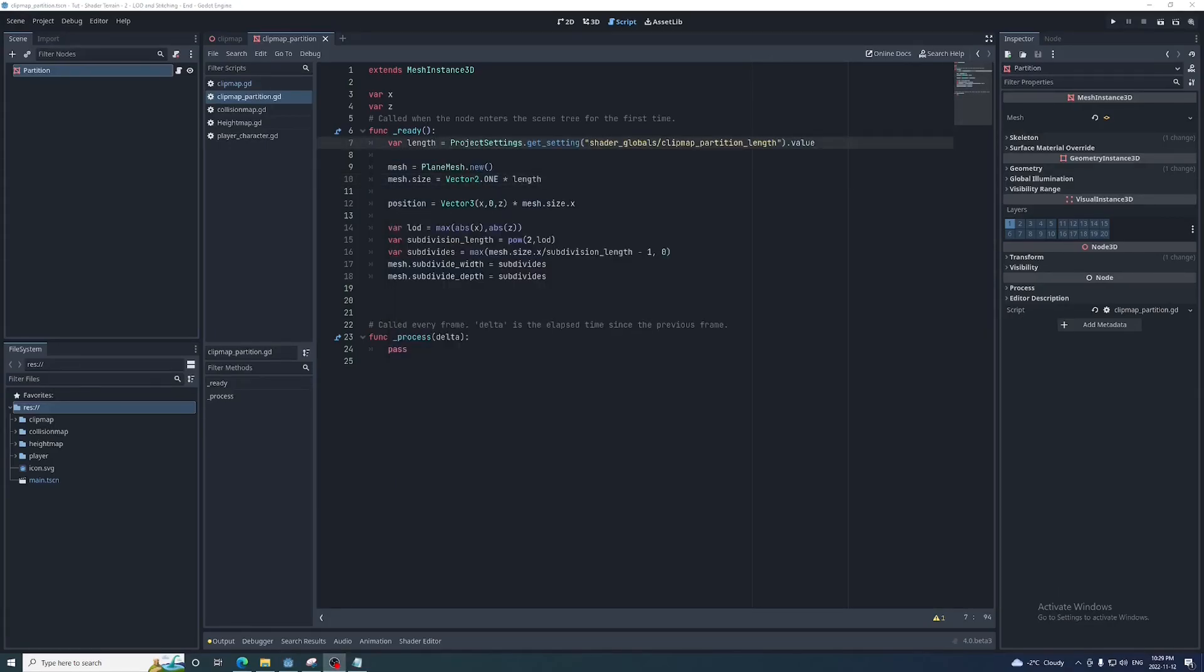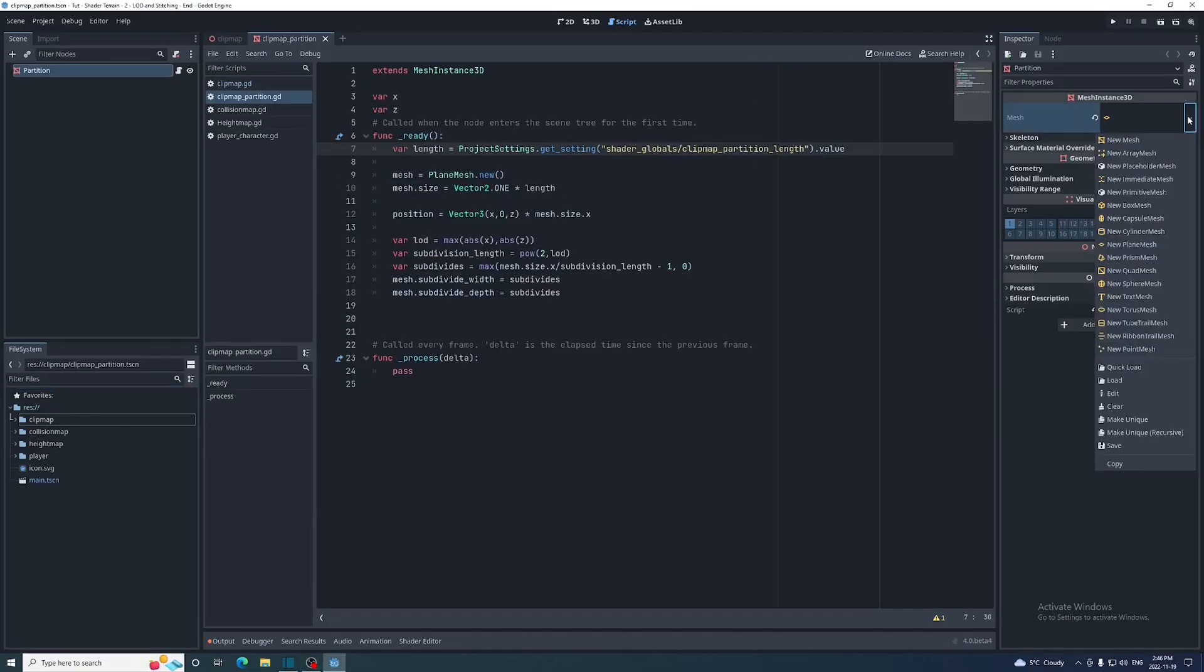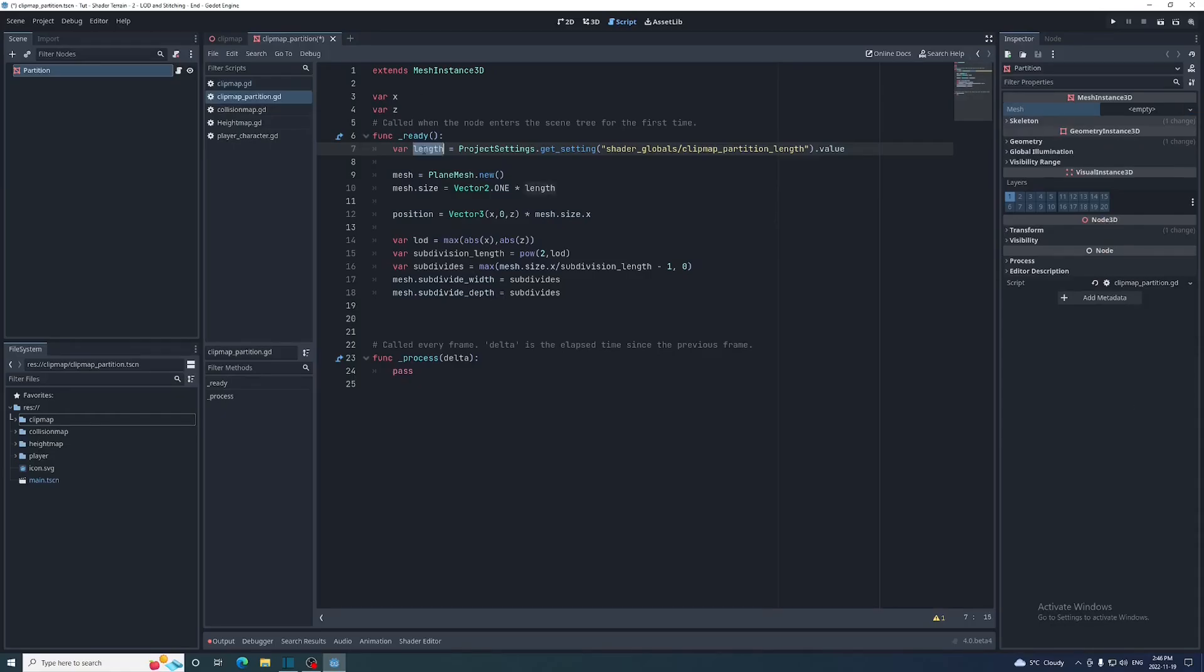We can just remove the plane mesh that's in the partition to start since a new one will replace it anyway. Let's replace the mesh dot size dot x with partition length. It just looks cleaner. Now let's run the game.